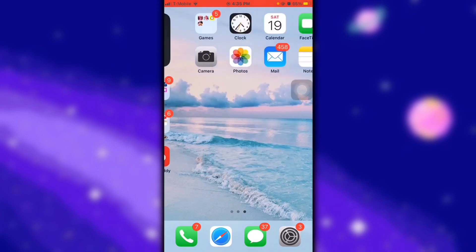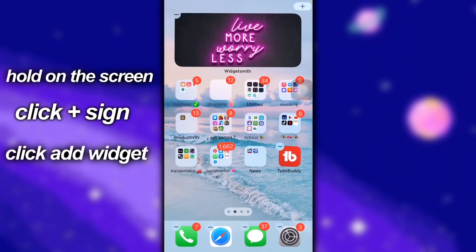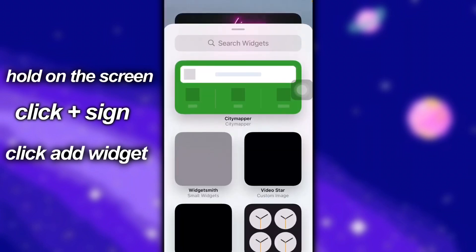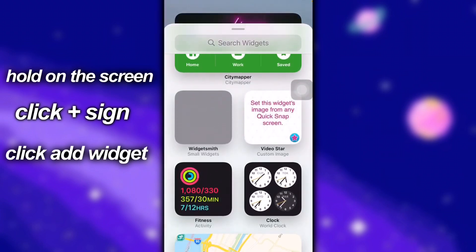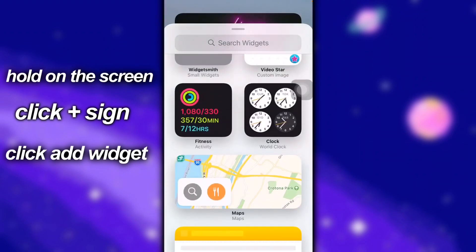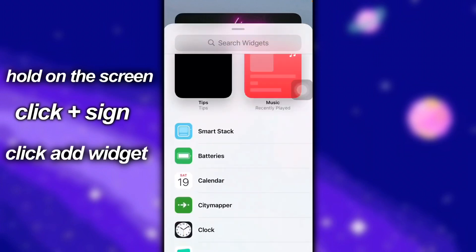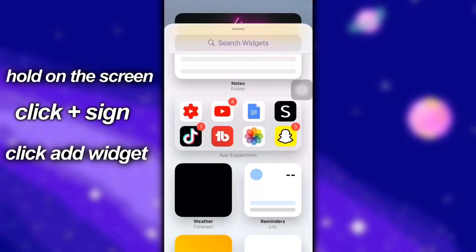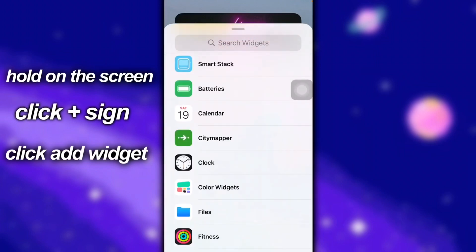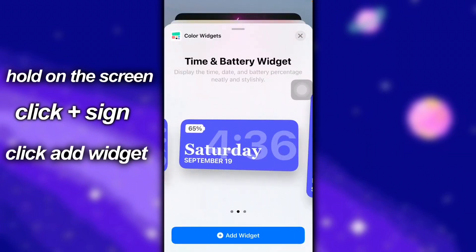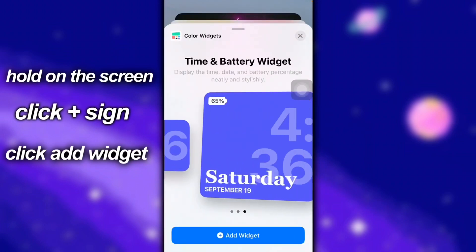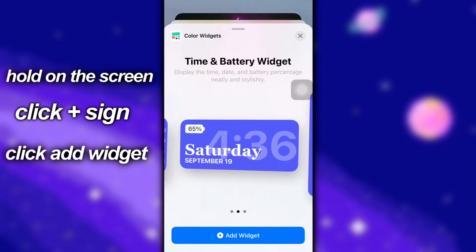Since you might not have it already, you're going to hold on the home screen, click the plus in the top right corner, and this is going to bring up widgets. You're just going to look for wherever it says Color Widgets, and this is the one we just made. I want to use the medium size.